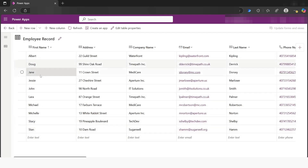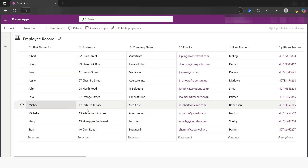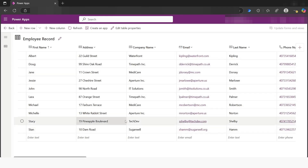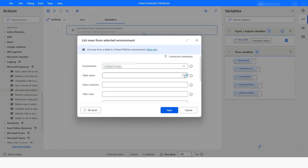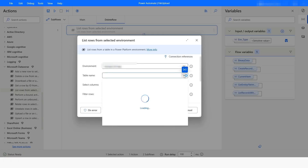This is the data that we have in the Dataverse table. Now I will go back to Power Automate Desktop. First of all, we will select the environment by clicking on this dropdown, and after that I will choose the table name.